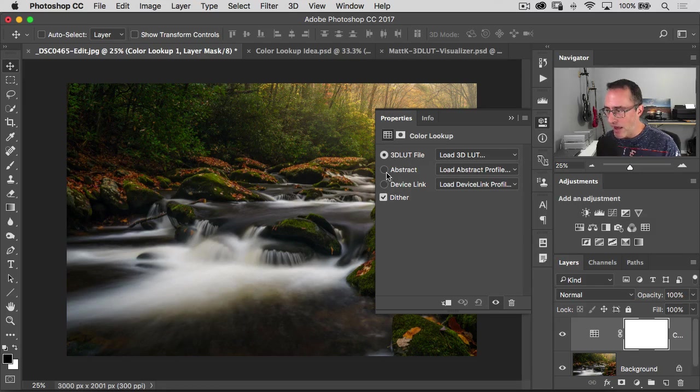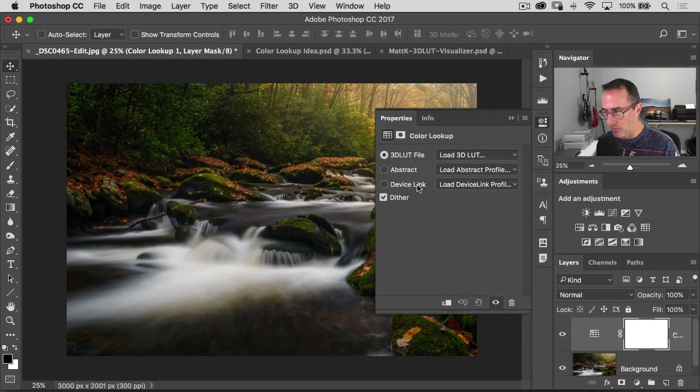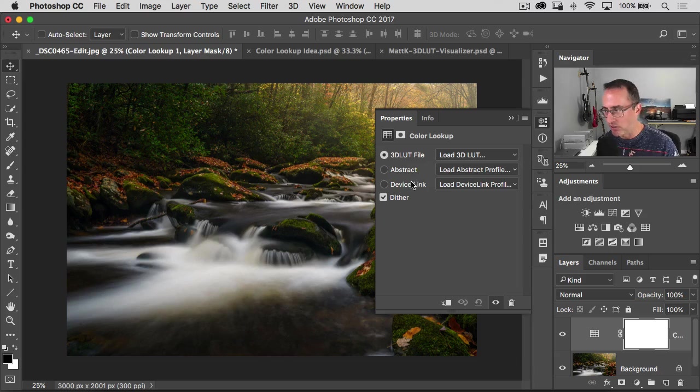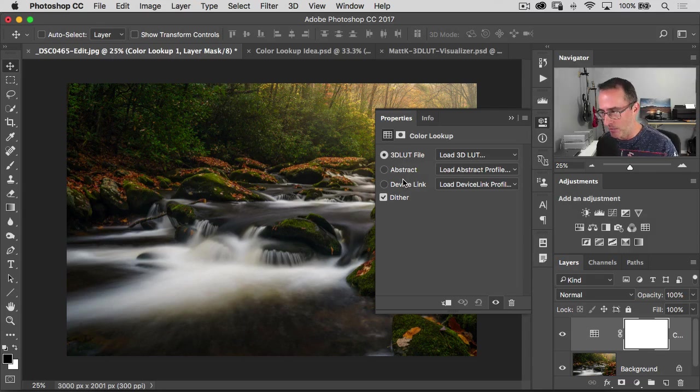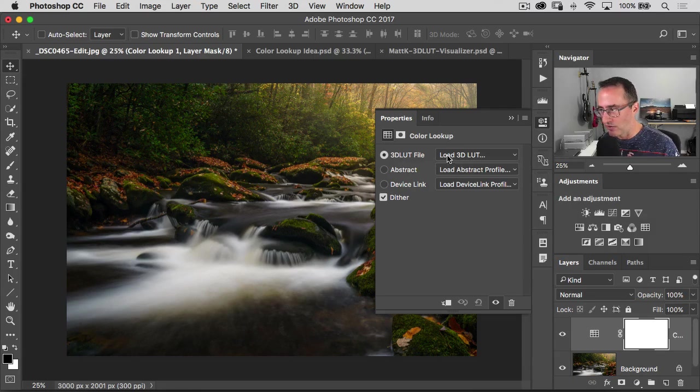There are abstract and device link sections below. We're not really going to talk more about those. You can kind of click on them and poke around if you want to, but the good stuff is really in this 3D LUT section.